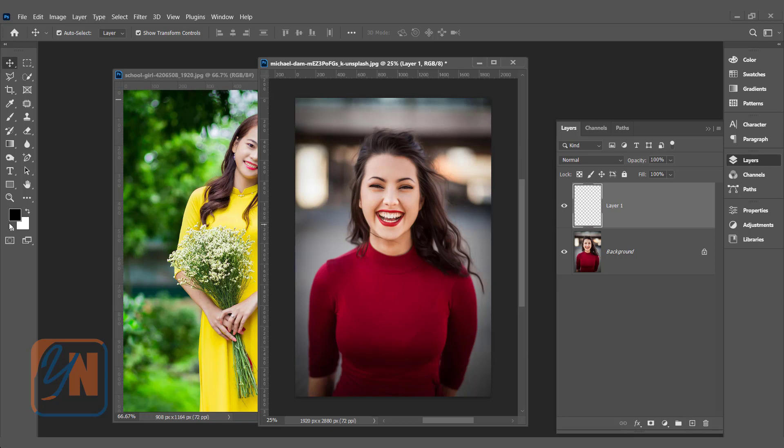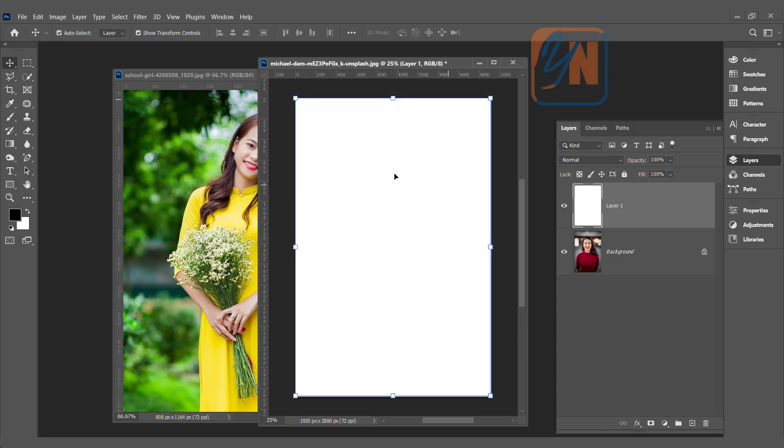You need to make sure that your foreground and background color is black and white. If not, you can press D from the keyboard or click on this button here. Now our background color is white. To fill the background color in this layer, we will press Control and Backspace. So the background color is added. We can reduce opacity a little bit so we can see the image behind.